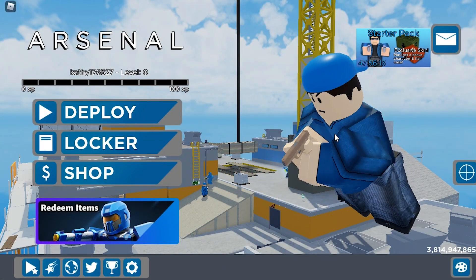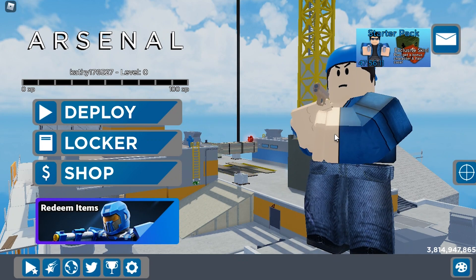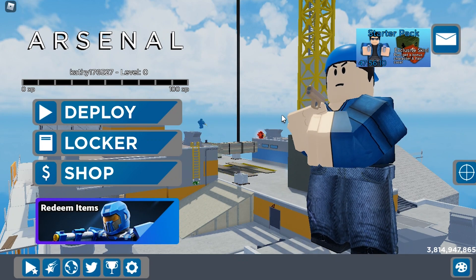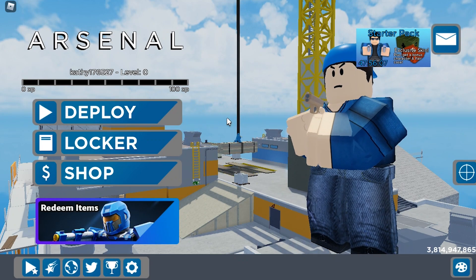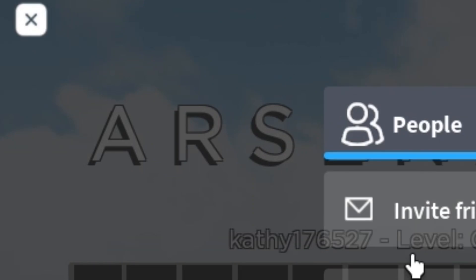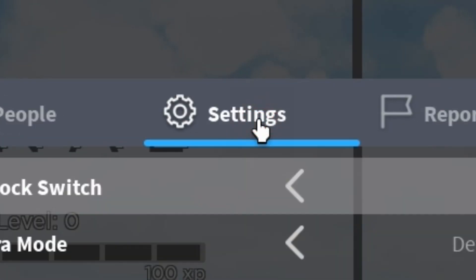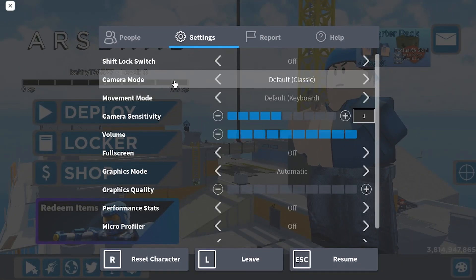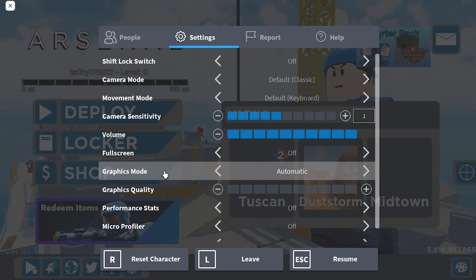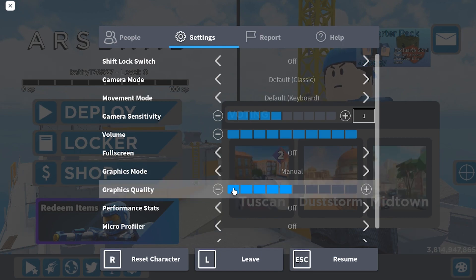First, we're going to adjust some settings in Roblox. Press the Escape button or simply click on the menu icon, then go to Settings. Set the graphics mode to Manual and drag the graphics quality slider all the way down.